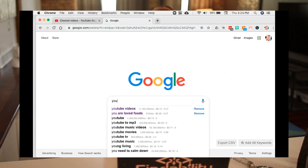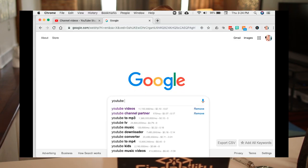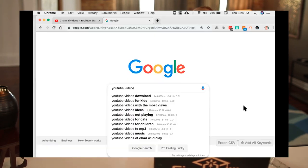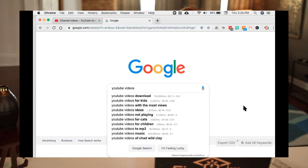I'm going to put in that I'm really interested in YouTube videos. Do you see those drop downs? Those drop downs are what people are actively adding on the back of that phrase. So if you want to write connected content, you need to check in and say, who cares? Downloads, the most views, ideas, cats, children, music — these are the topics people are searching for.